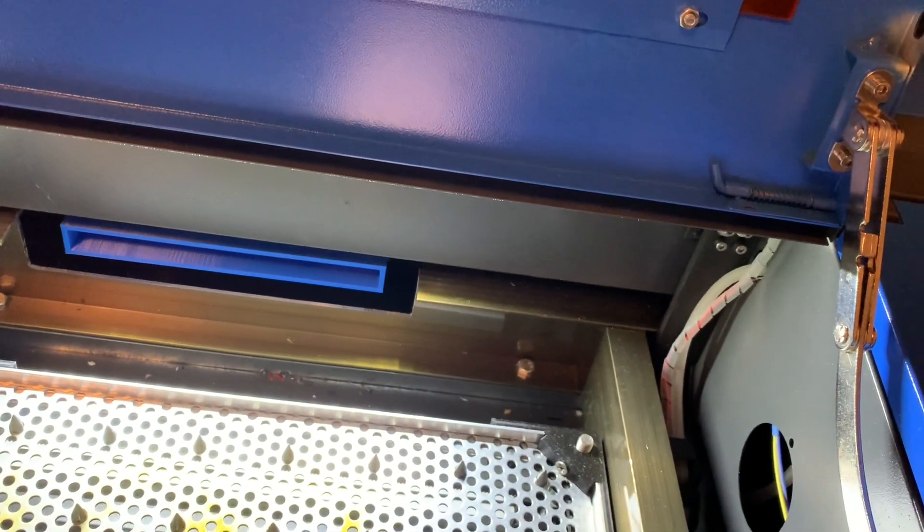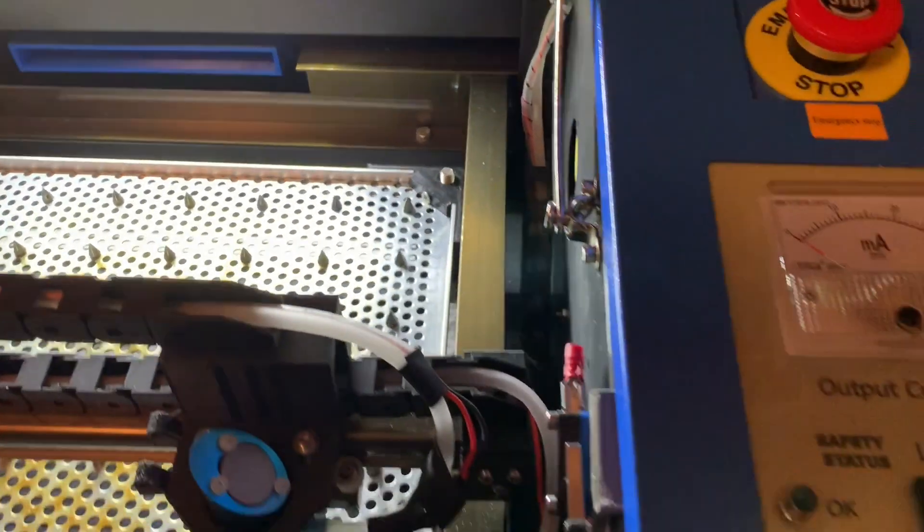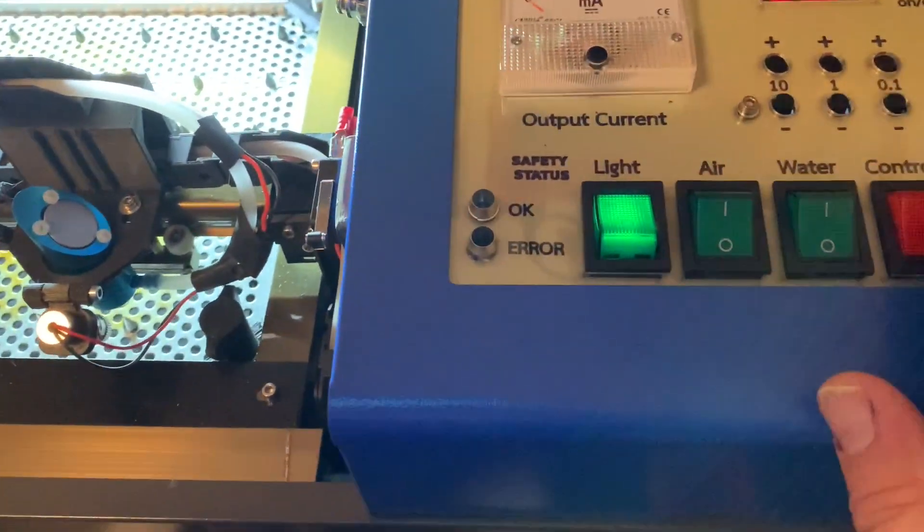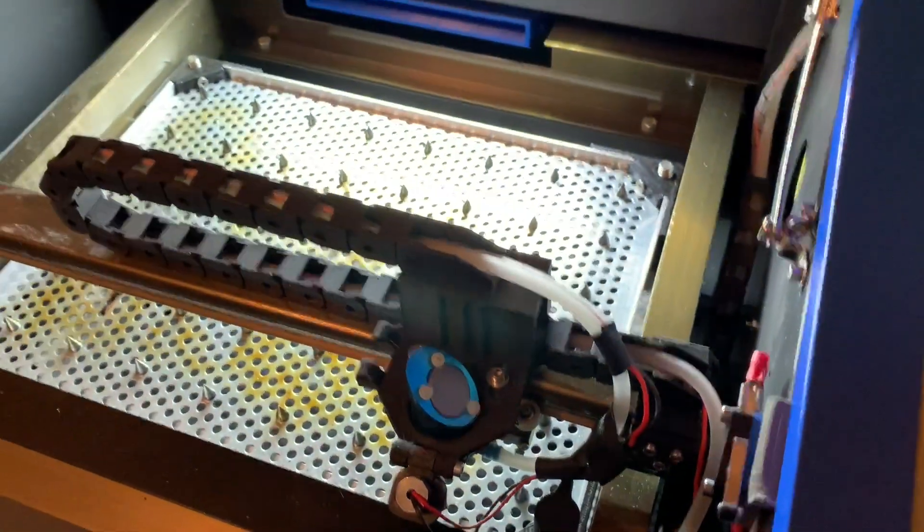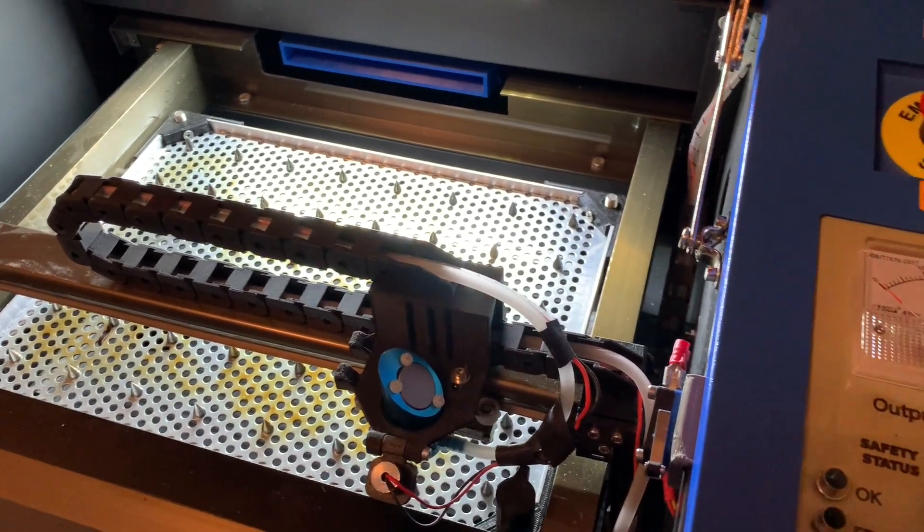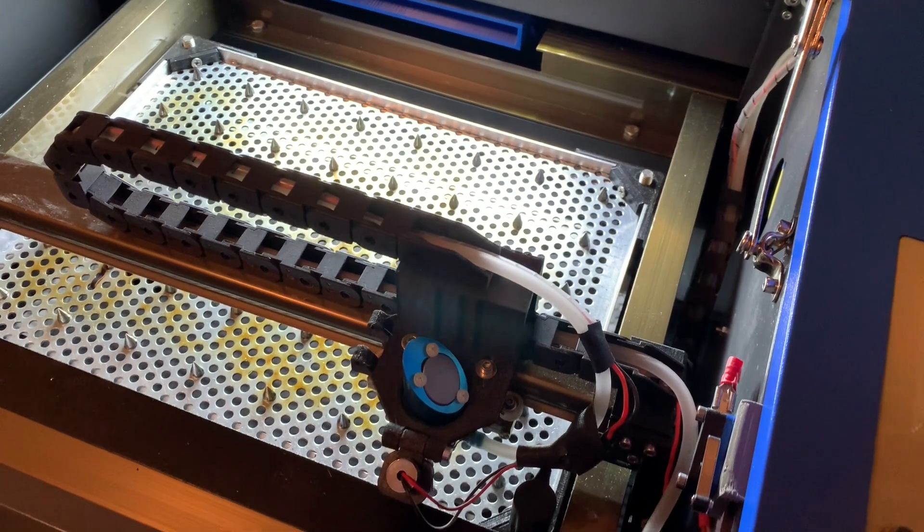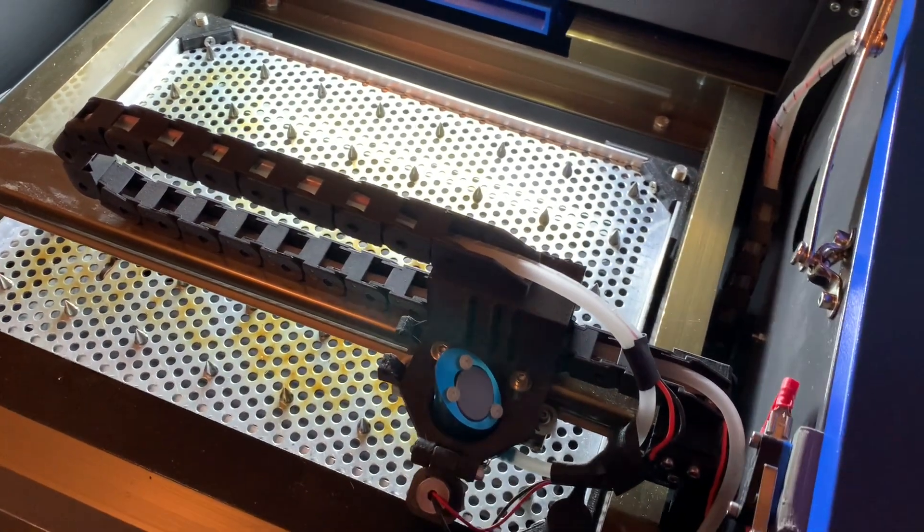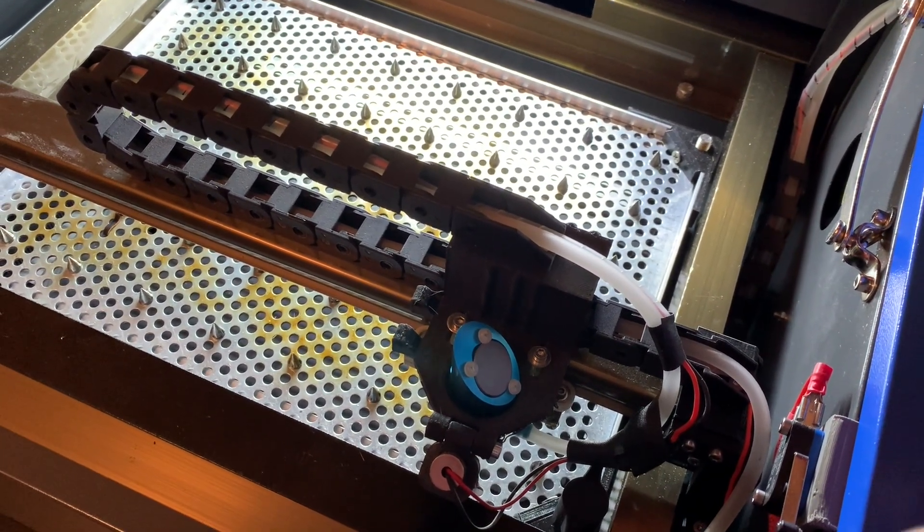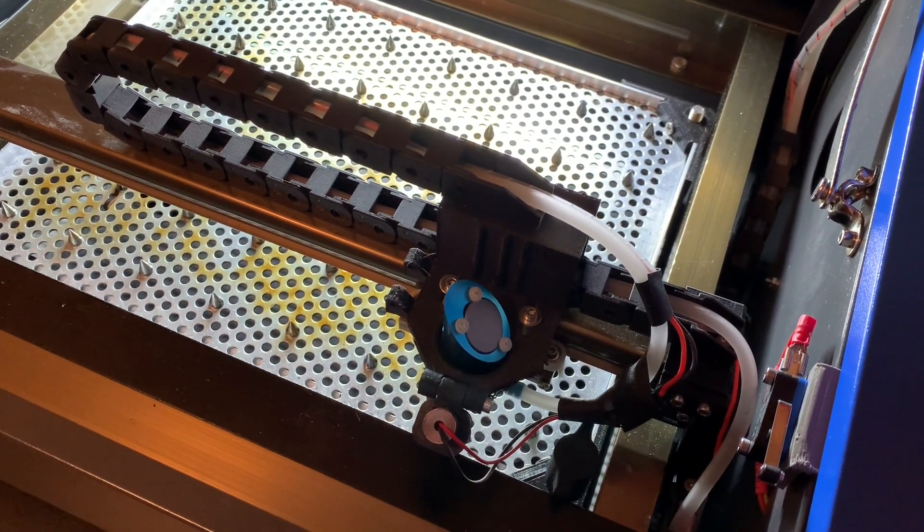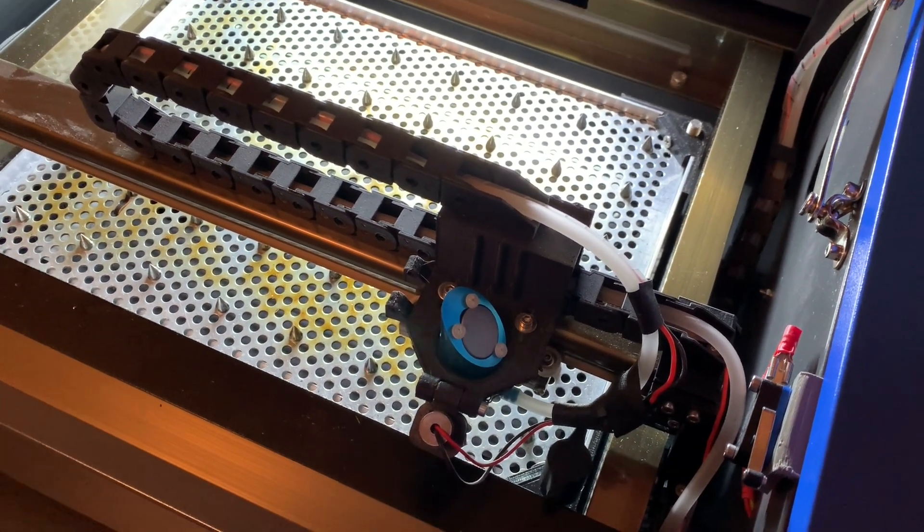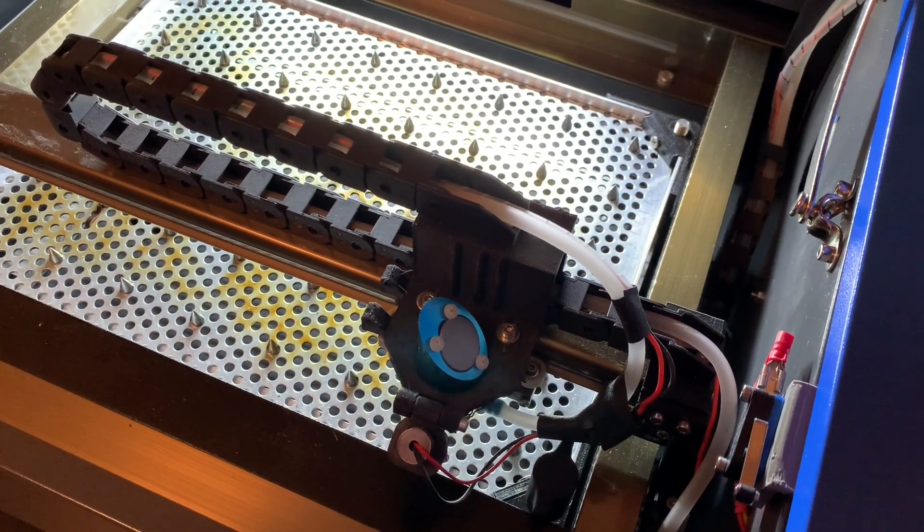This is how I attached everything. So let me get this here and now I apply power to the logic board. It should home, then maybe you can see the motion in action. Maybe you also share my opinion that this is a better solution, similar to what is to be found on the bigger laser engravers like K50, K60, K80, you name it.